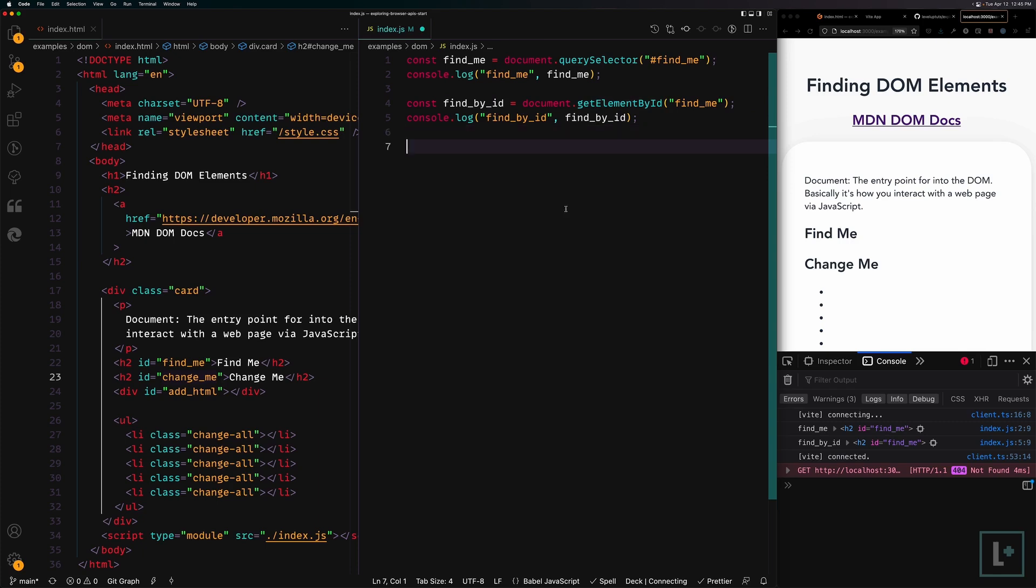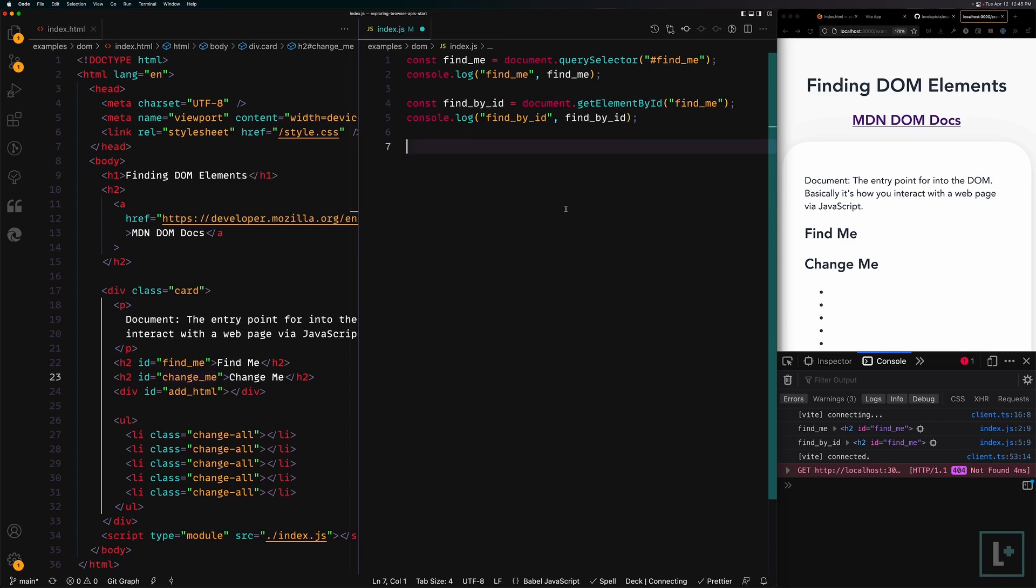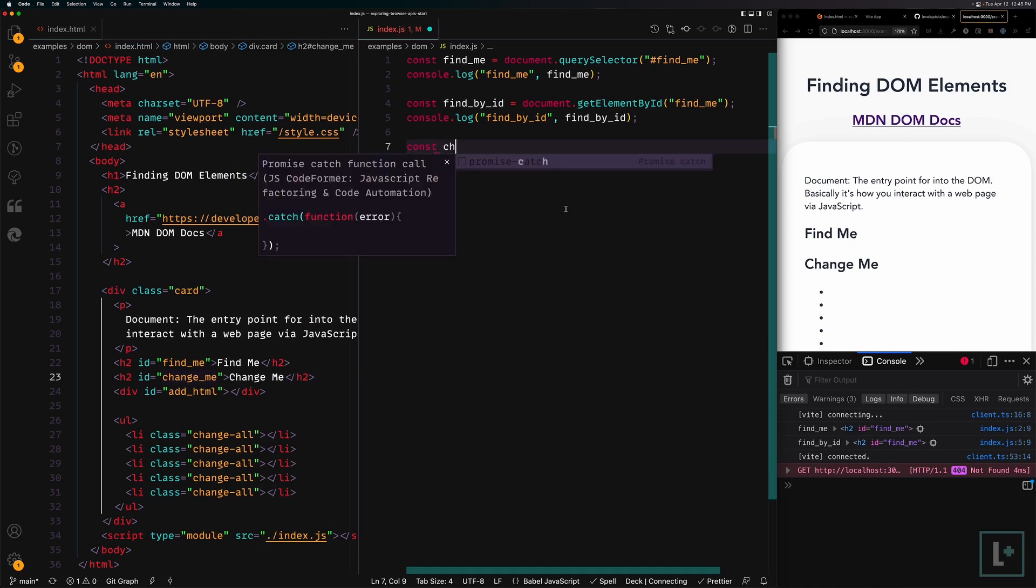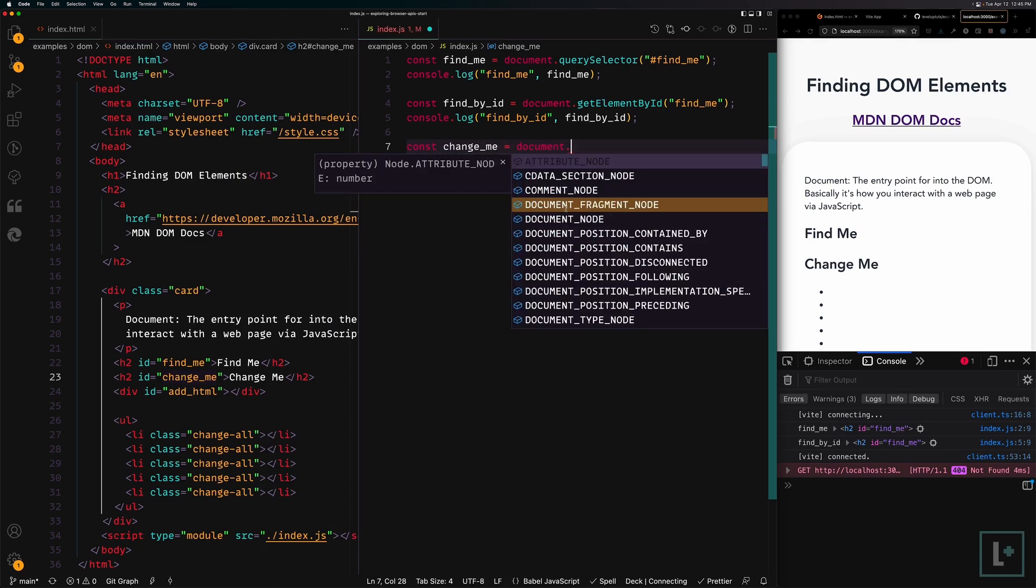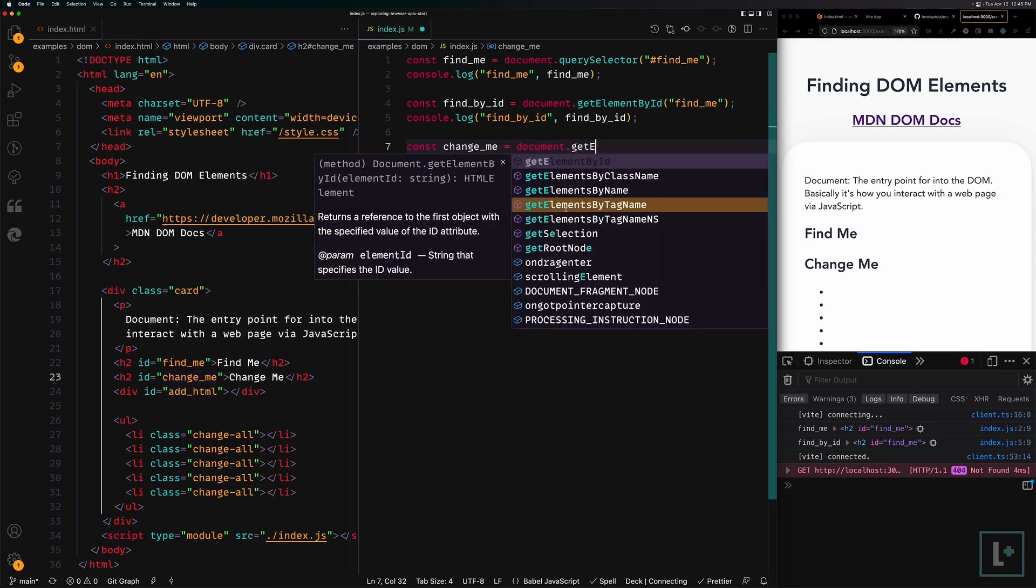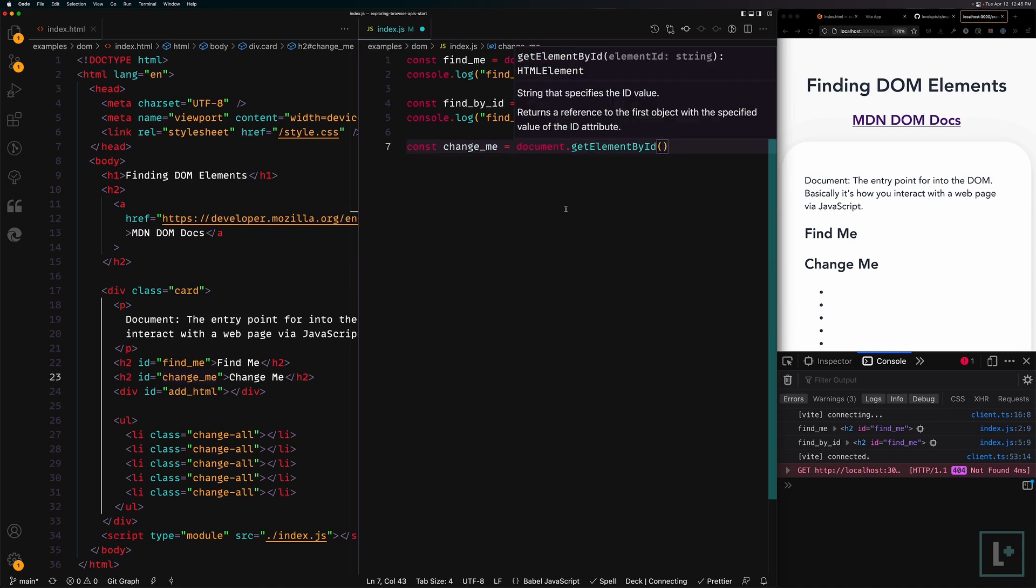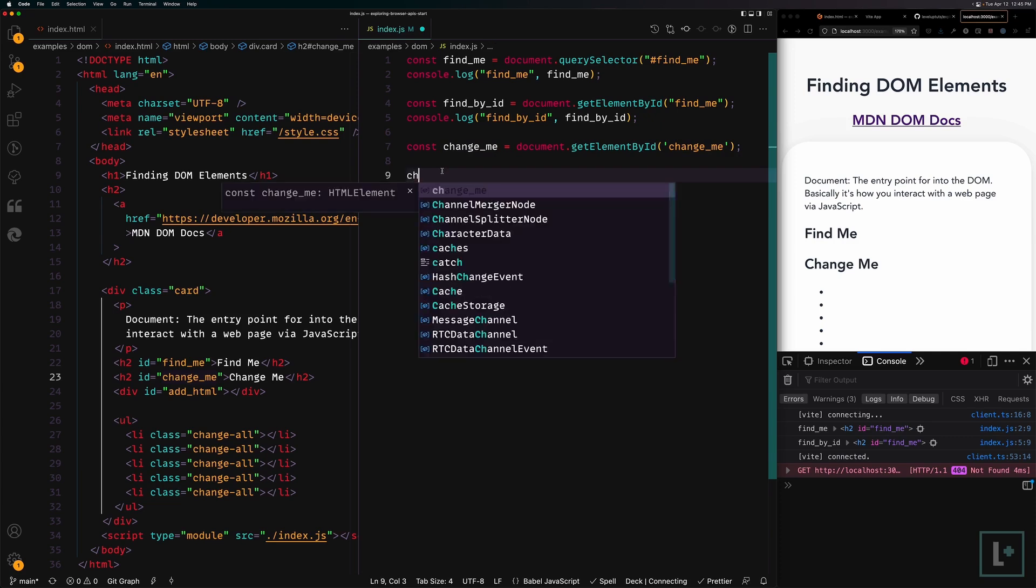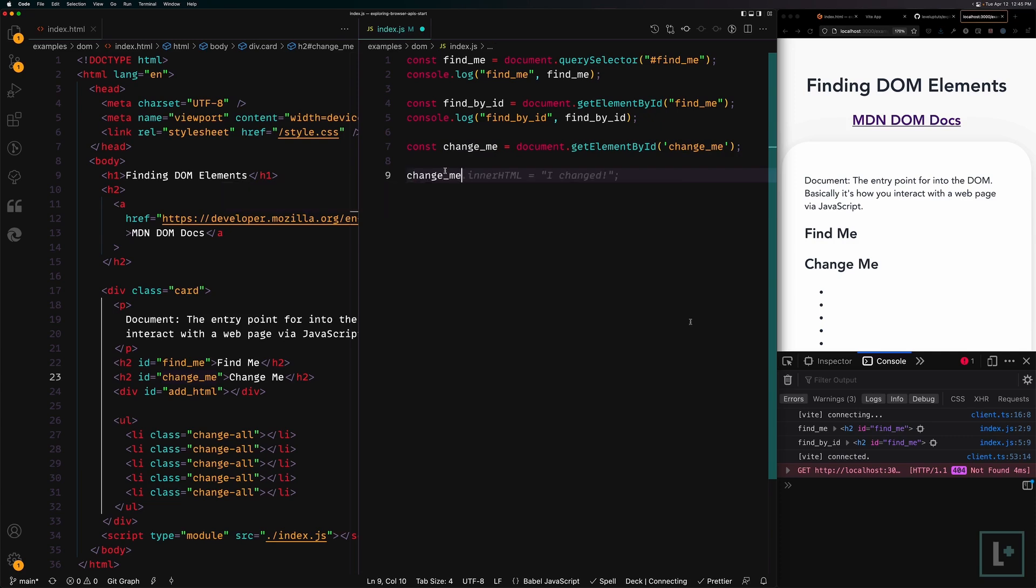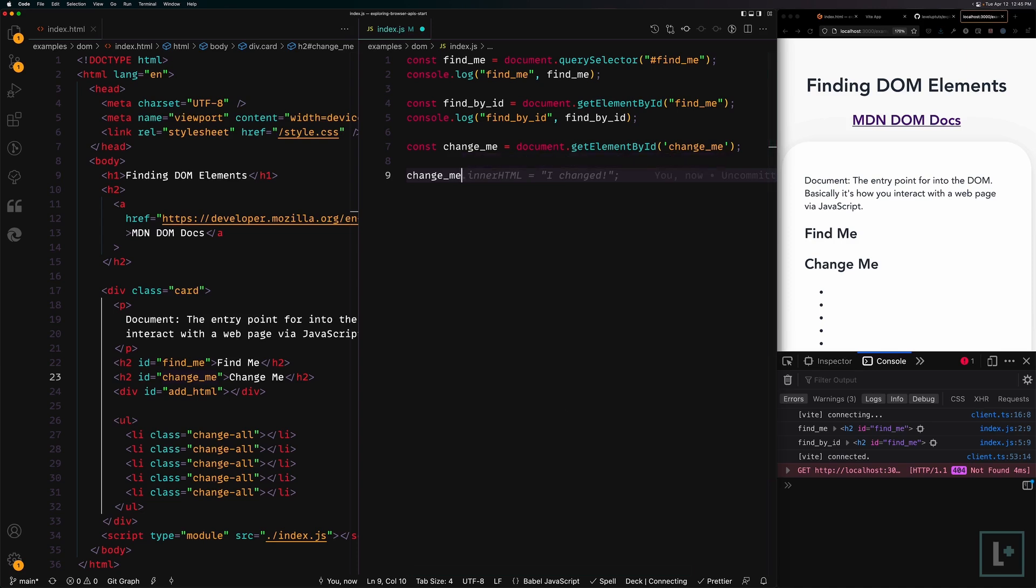Let's get into the change me part of this. You can use whichever you would like, getElementById or querySelector, whichever you want to choose. We're going to say change_me is equal to document.getElementById and then we're going to say change_me. Now that we have access to the DOM node of change me, we can access any of its properties. We're going to be talking about the difference between inner text and inner HTML in another video. But for right now, we're going to just say inner text. We're going to say dot innerText is equal to changed.